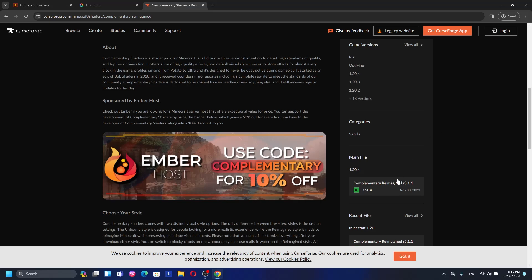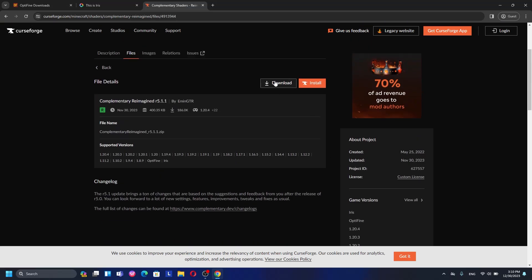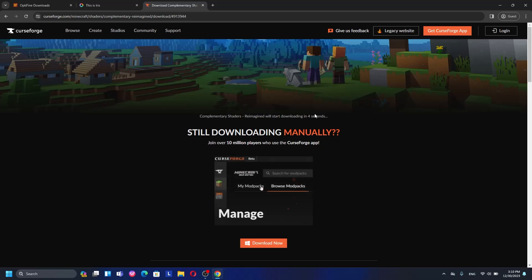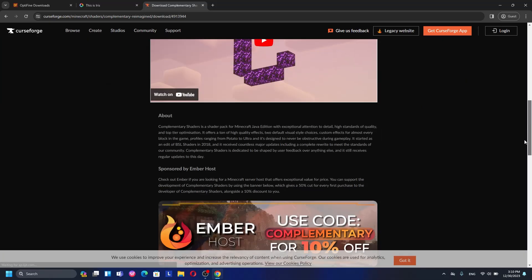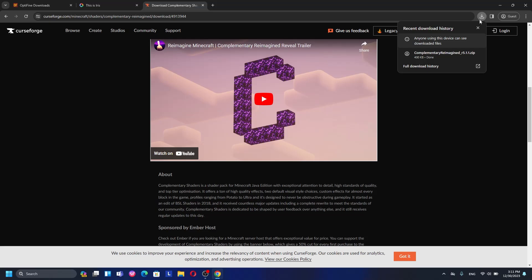To download, go ahead and click on the main files, then click Download. You need to wait about five seconds to download Complementary Shaders for Minecraft 1.20.4. I already downloaded it, so I'll be back in a couple of seconds — I need to put these shaders onto my desktop to show you how to install them.